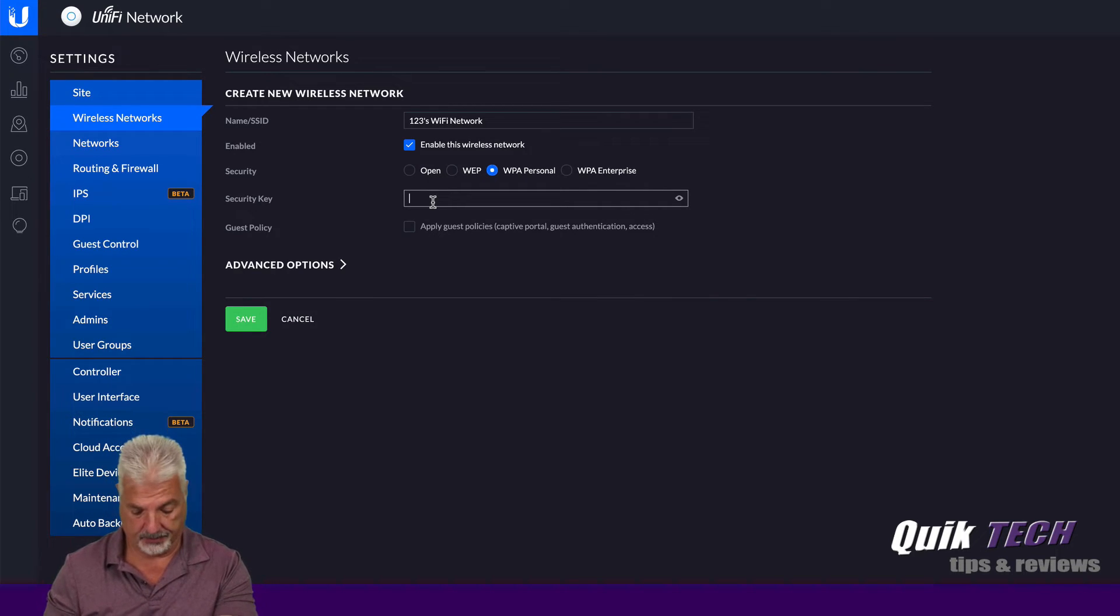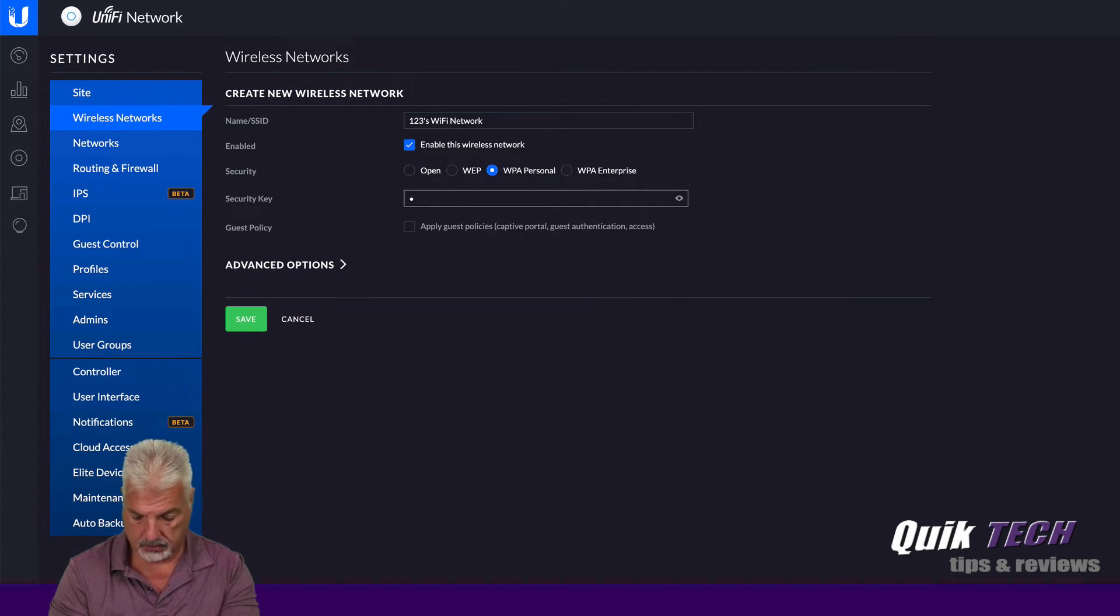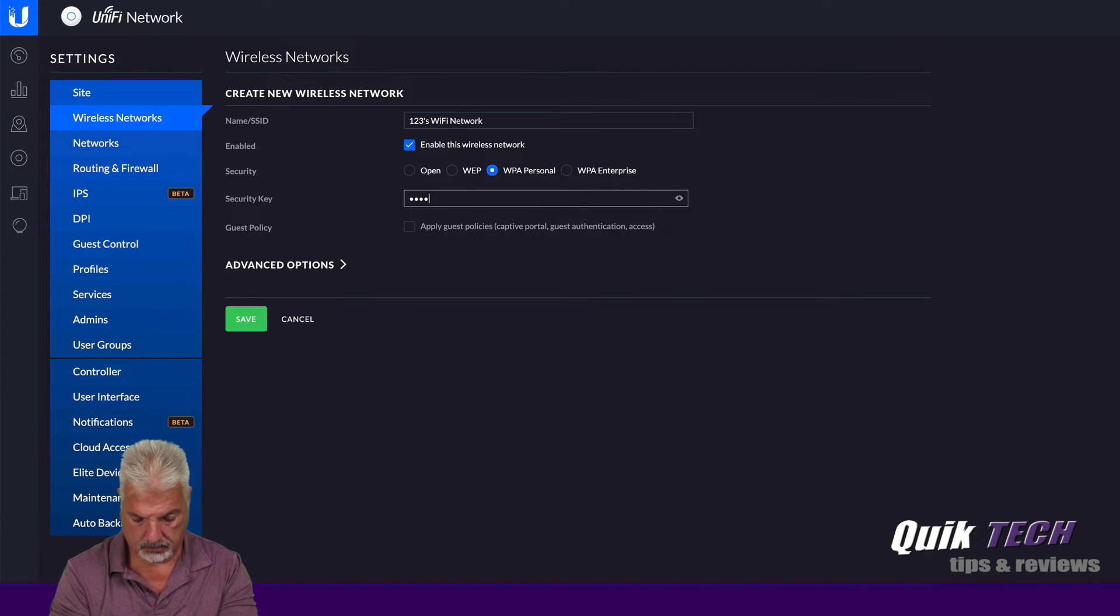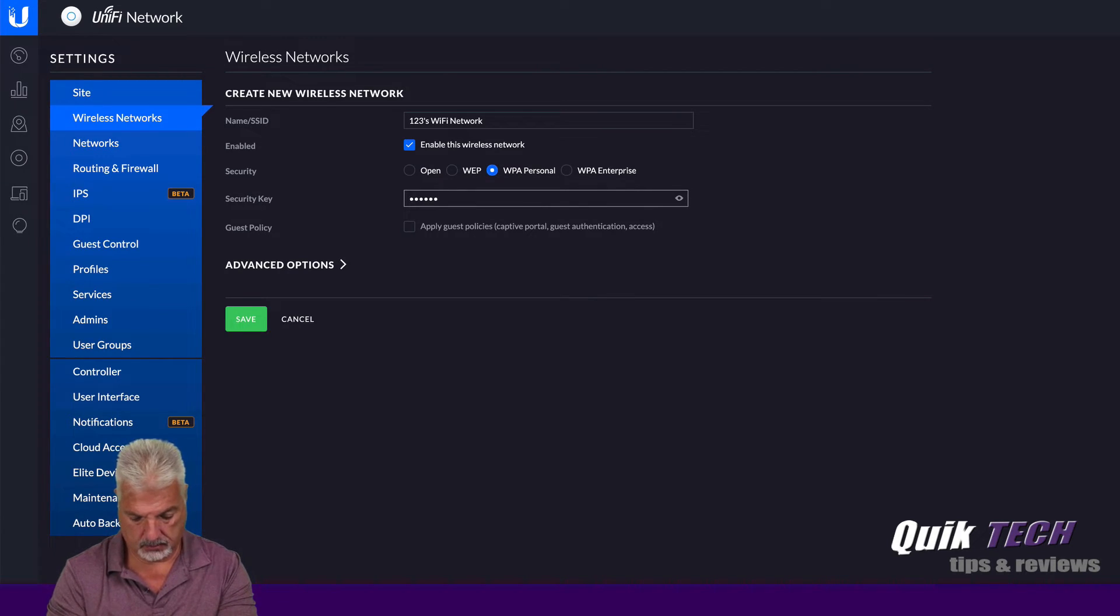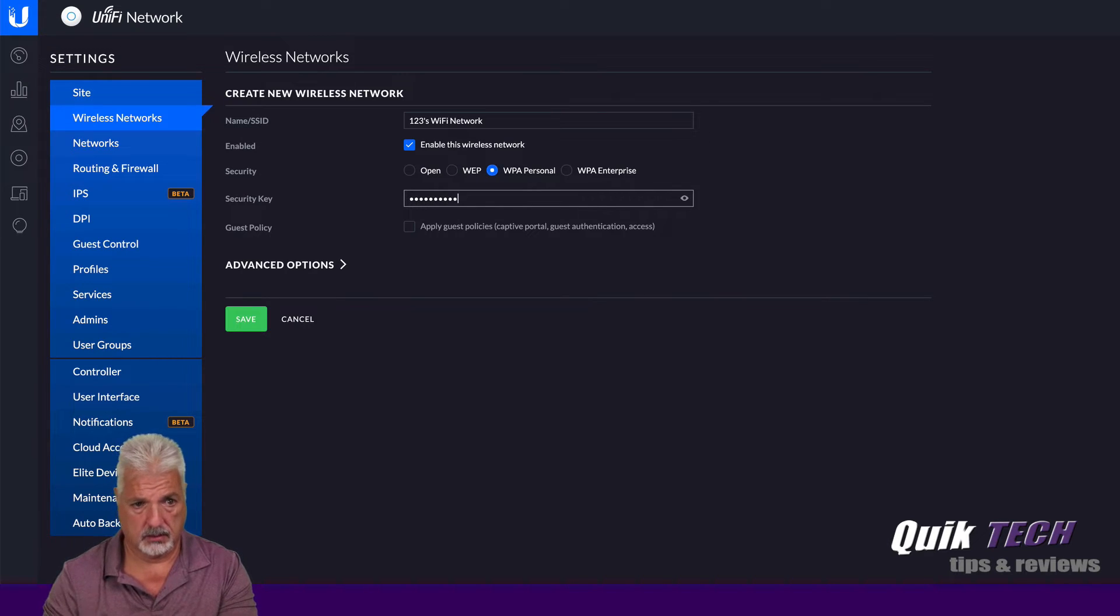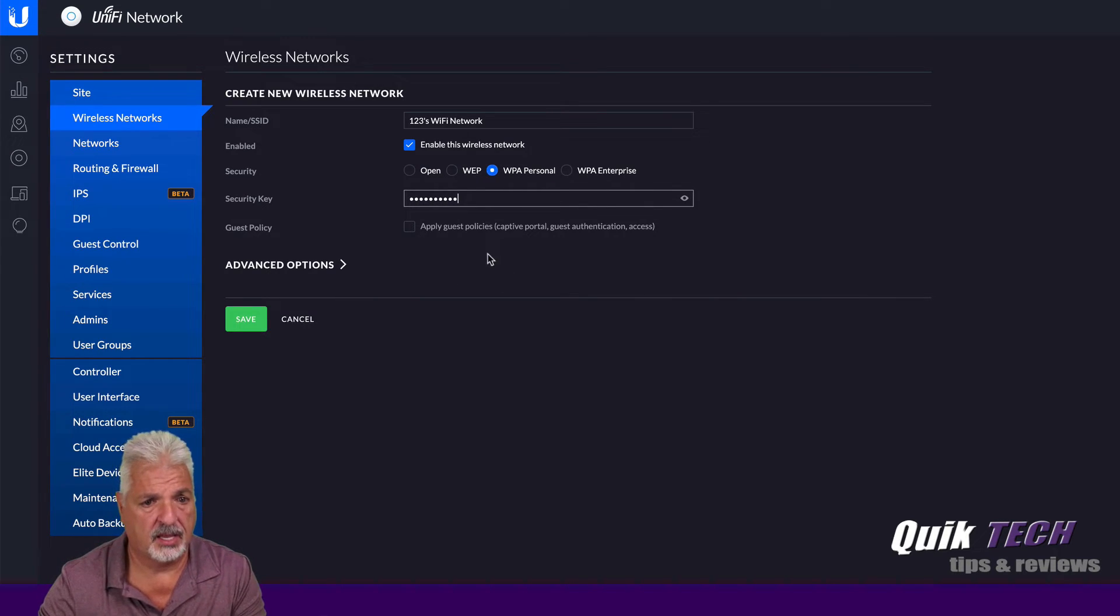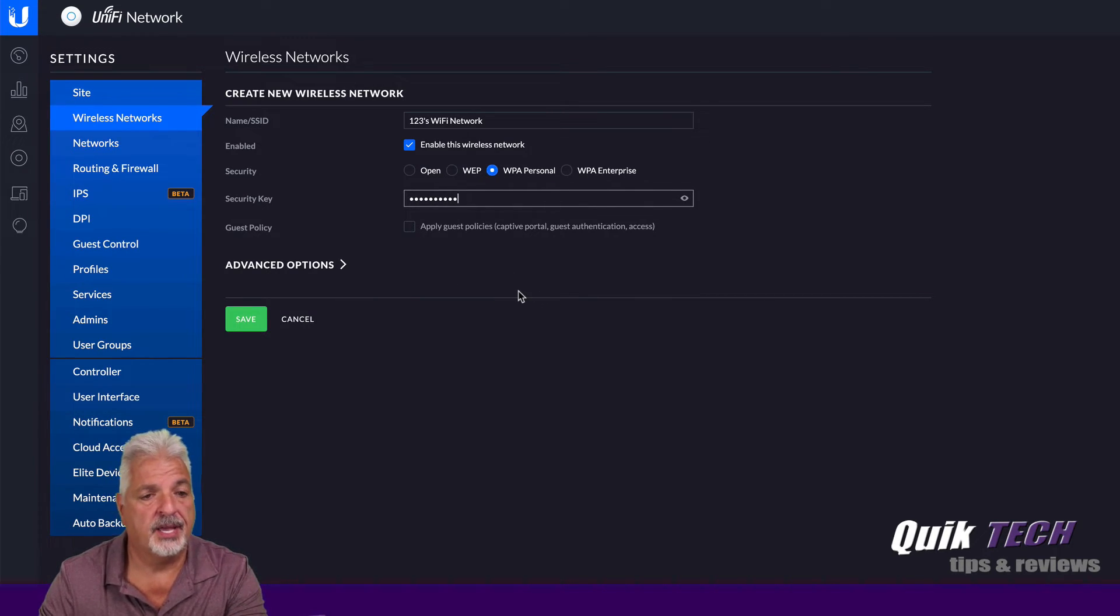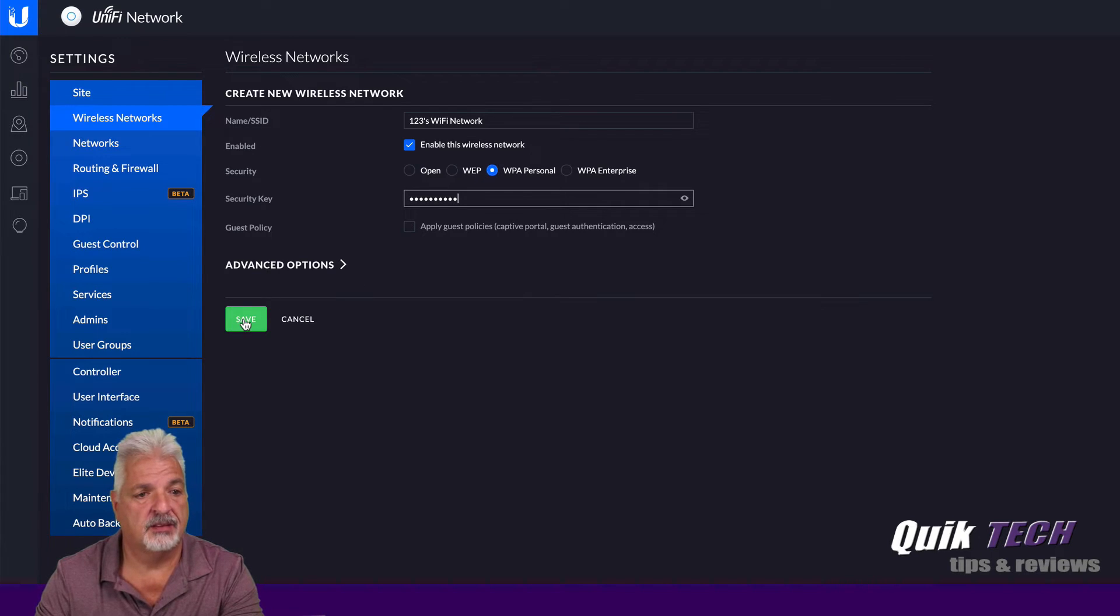Okay. Got it. Okay. And we're going to go ahead and say save.